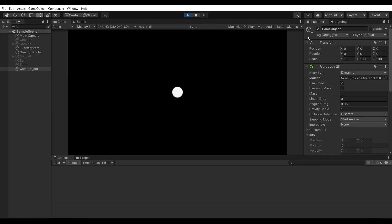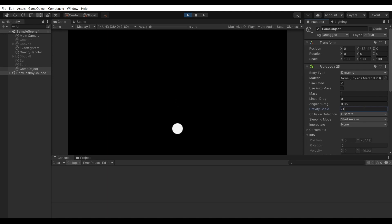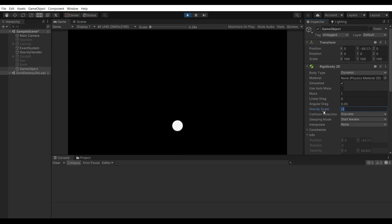In Unity, by default, a new rigidbody component has gravity set to 1, which makes it fall downwards. If you switch it to minus 1, it falls upwards.